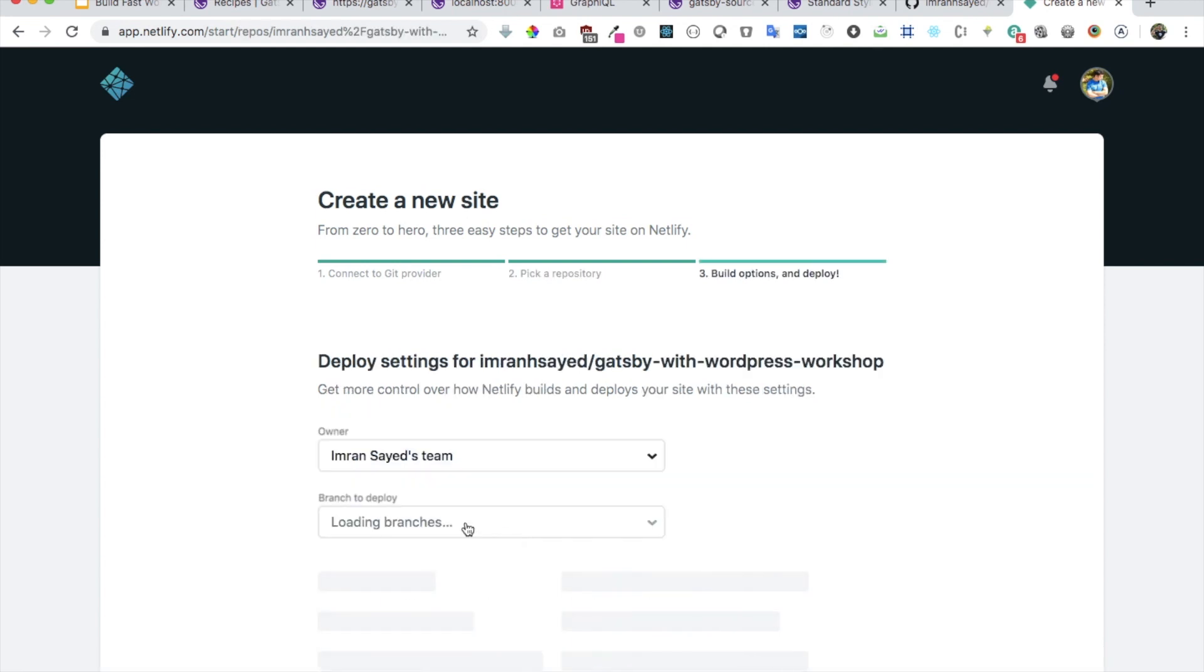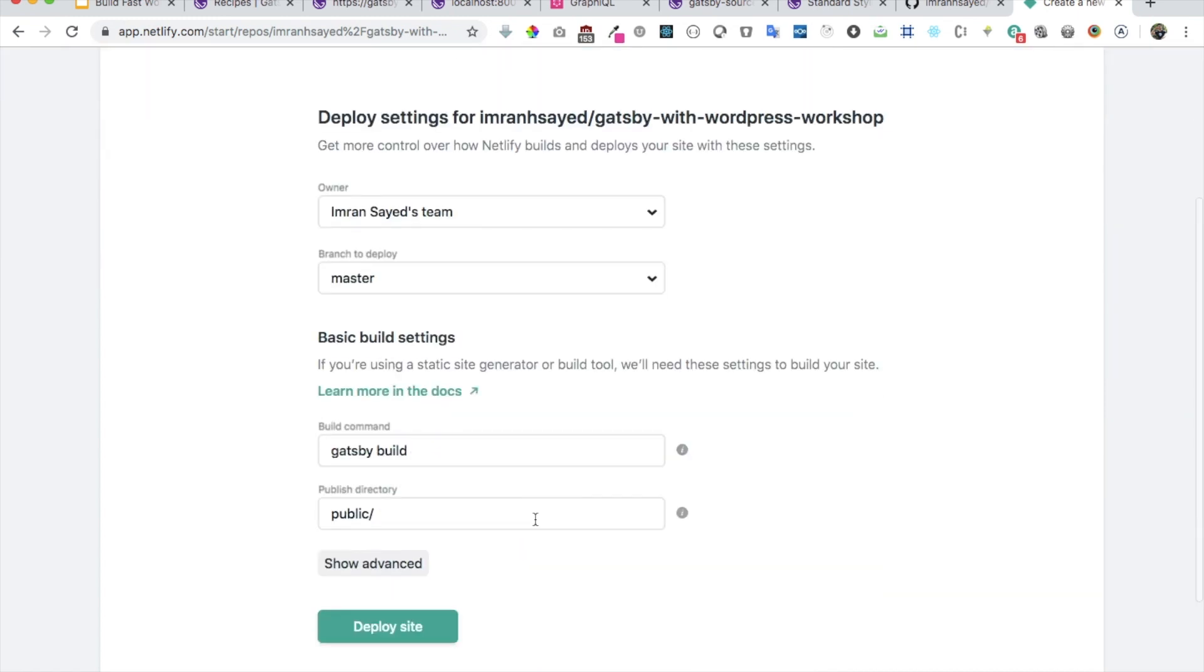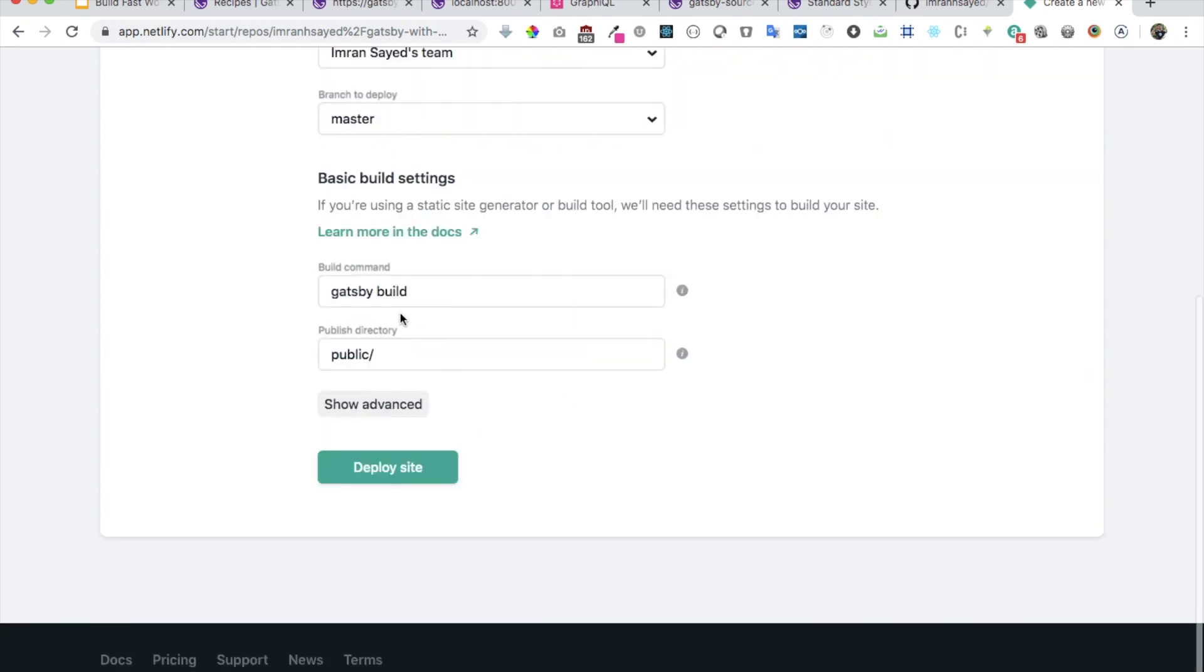I just had to provide the access to this repository and then select that. It will ask you which branch do you want to deploy. In case you want to preview the deployment for some specific branch that you've created, you can do that, but let's do it with master for now.